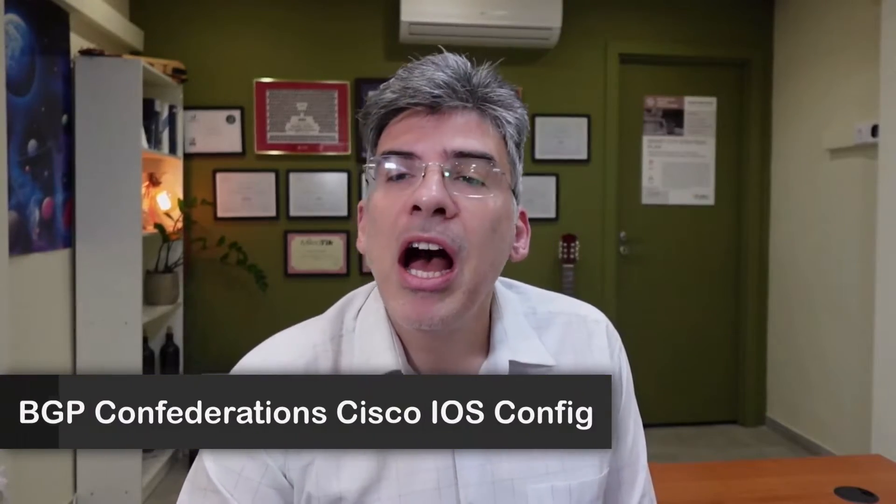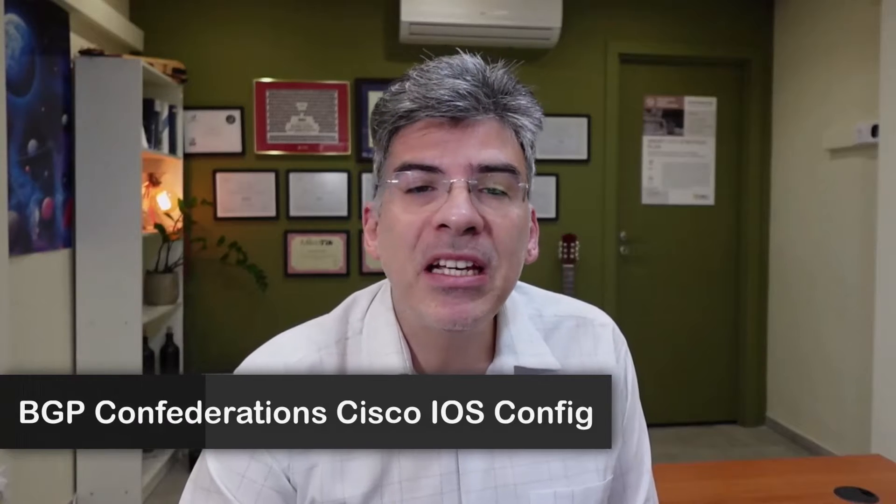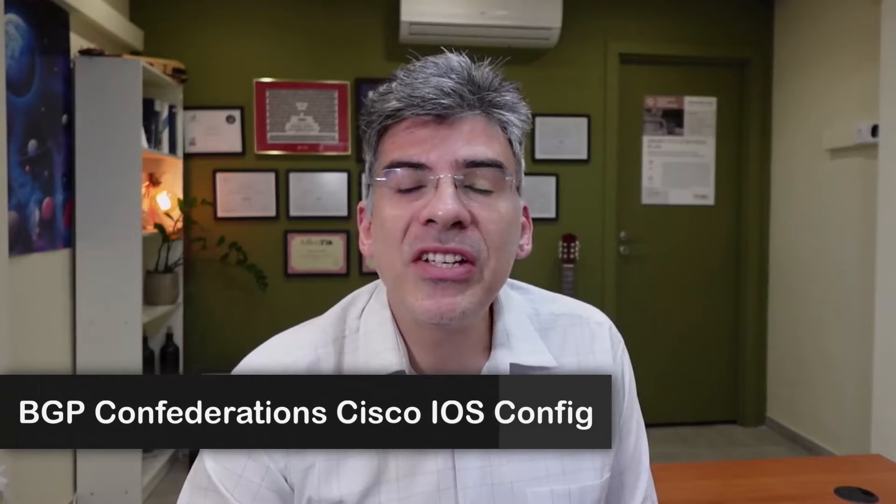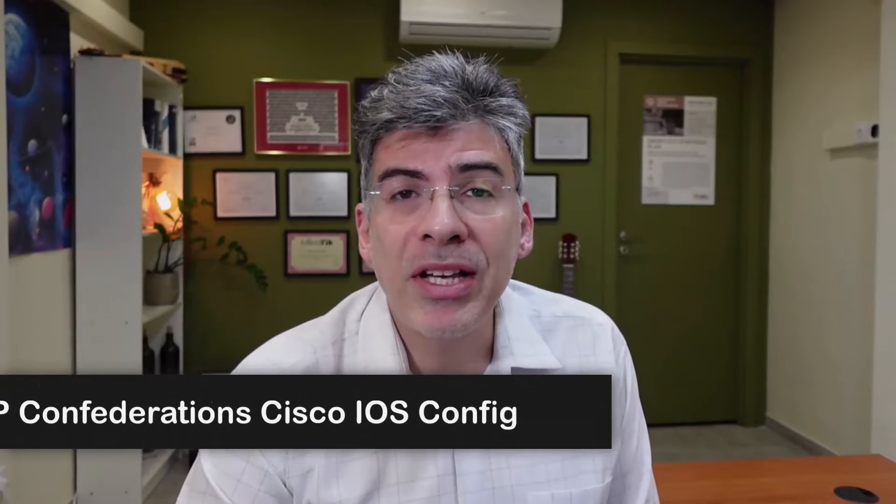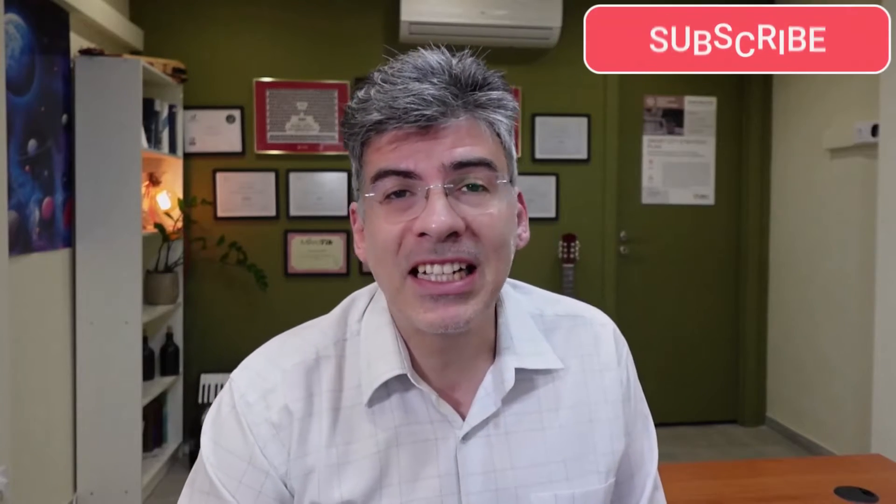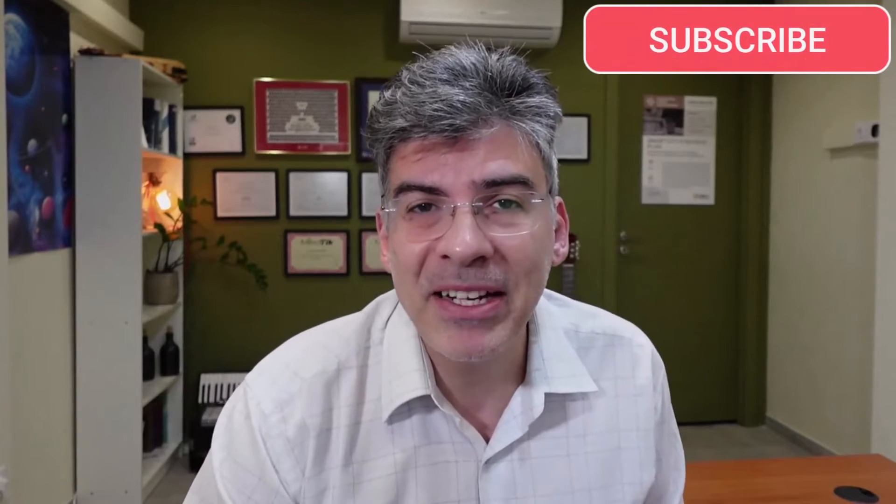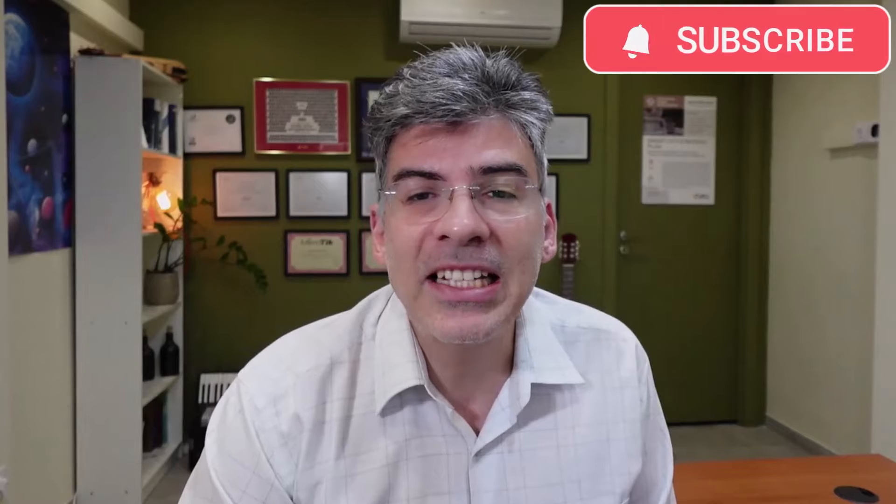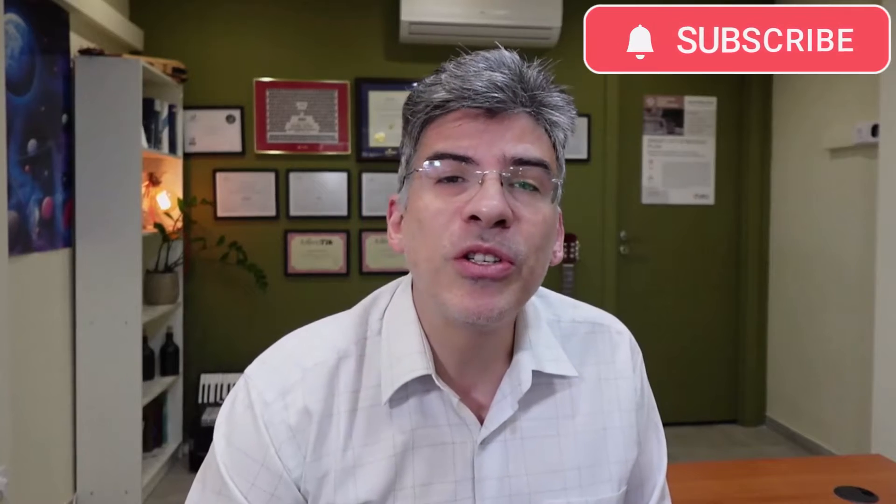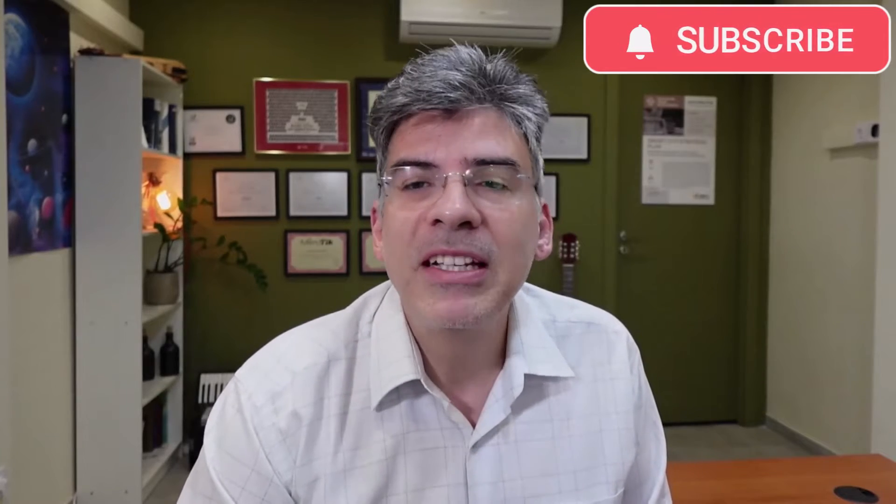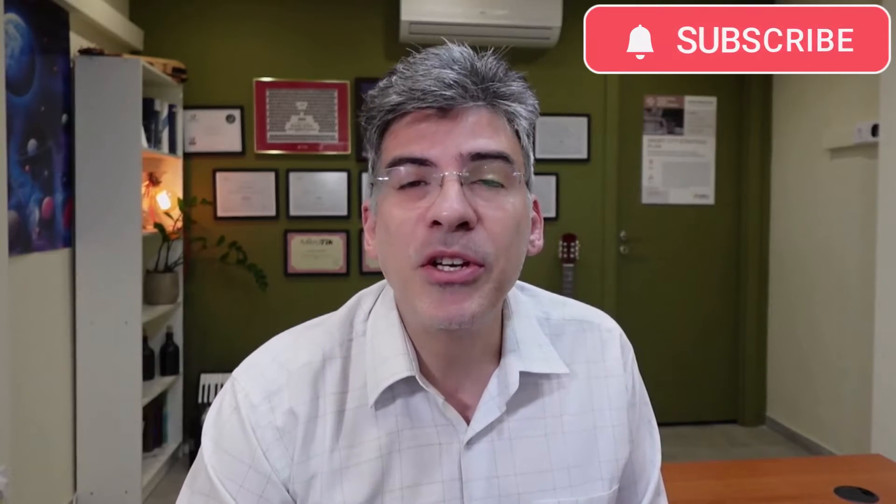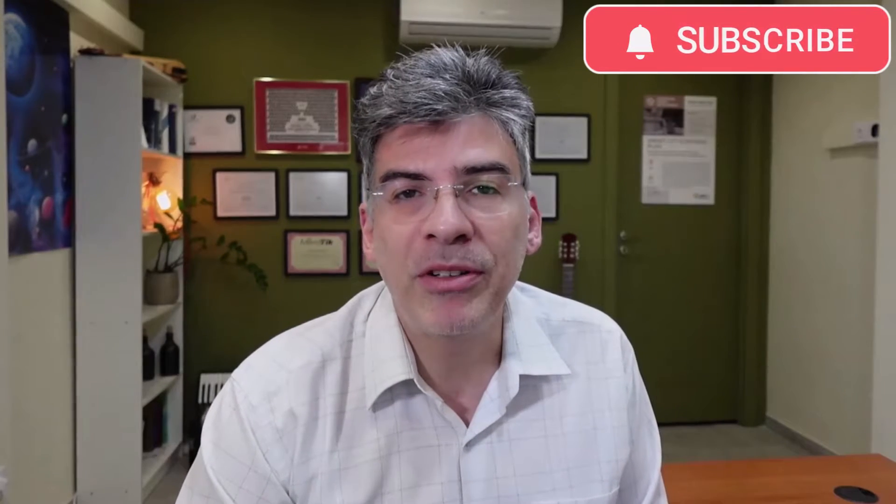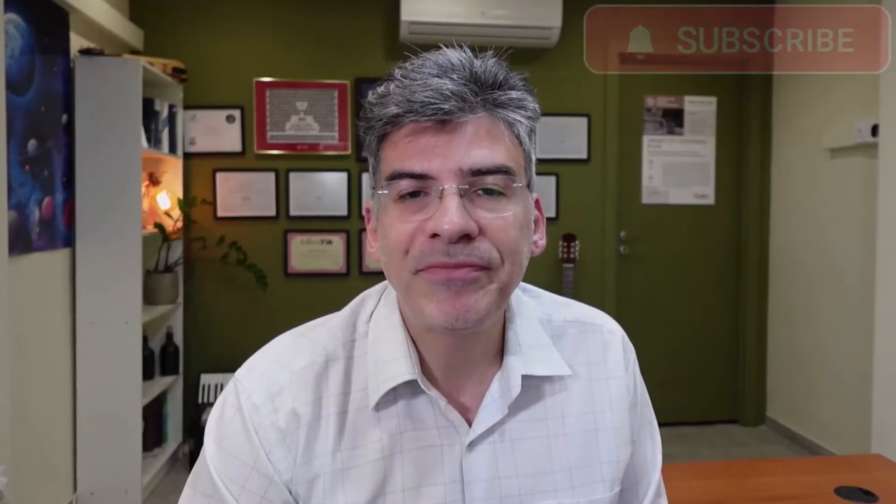Hello, this is Lazarus at Telecom Tech, where telecom and networking technologies are simply explained. Today, we'll be simply explaining the basic configuration of BGP confederations on Cisco iOS routers. If you find this video informative, don't forget to click the thumbs up button. And if you like the content, make sure you subscribe to get updates to newly uploaded videos.